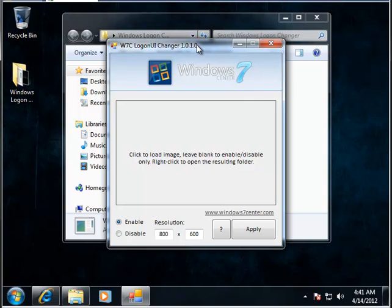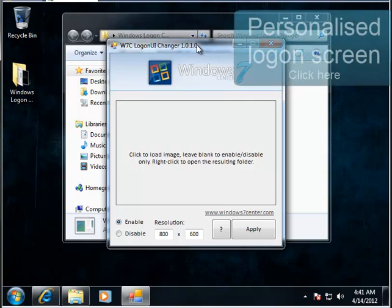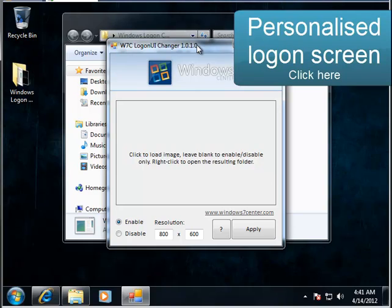Also, if you would like to know how to have your own personalized log on screen then check out my next tutorial which is on the link on the right hand side.